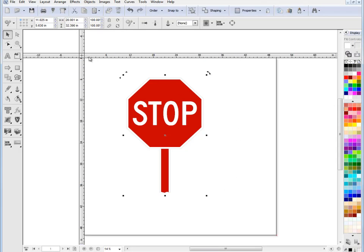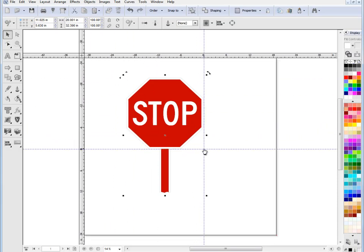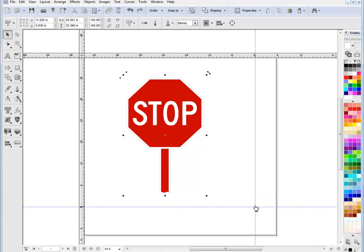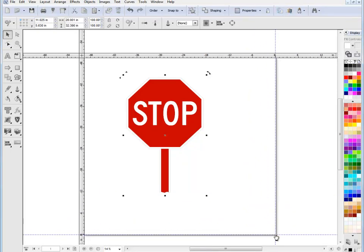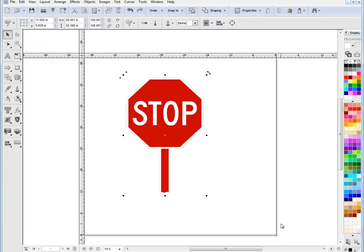I can also set the origin point by clicking on the reposition of the ruler origin here. Just left click. And I drag that anywhere I like. And I can make the origin say for example by just snapping to the page like this, down the bottom here. So I can have my 00 origin from here. And then when I measure things they'll measure from this point outwards as you can see here.